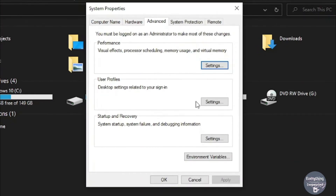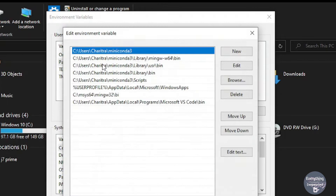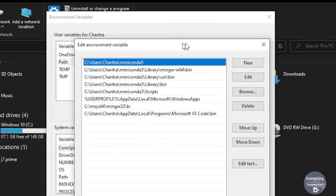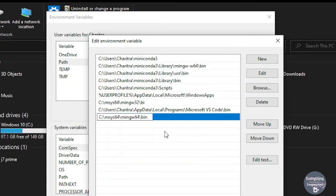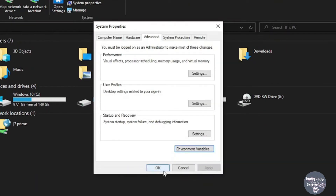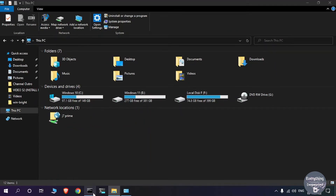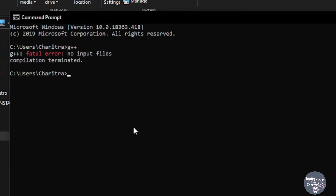Click on the Environment Variables button, then double-click on the Path option. In the dialog box that appears, click New, right-click and paste — this will paste the path to the MinGW compiler. Click OK, OK, and OK again. Now open Command Prompt and type g++ — you'll see the output 'fatal error: no input files, compilation terminated', which means the compiler has been successfully added to the PATH.